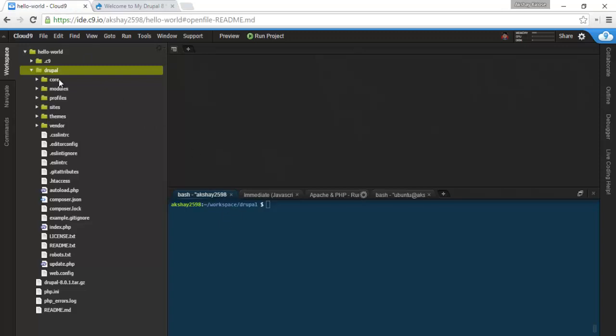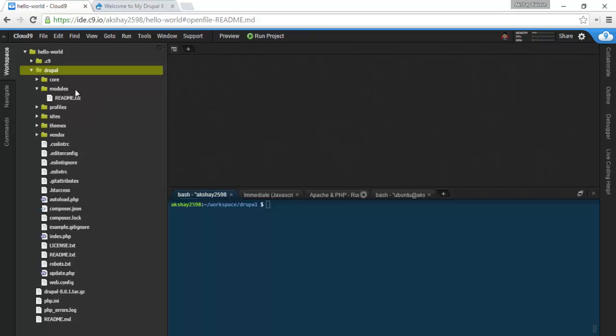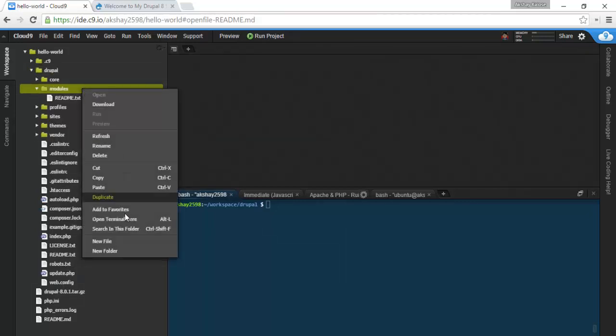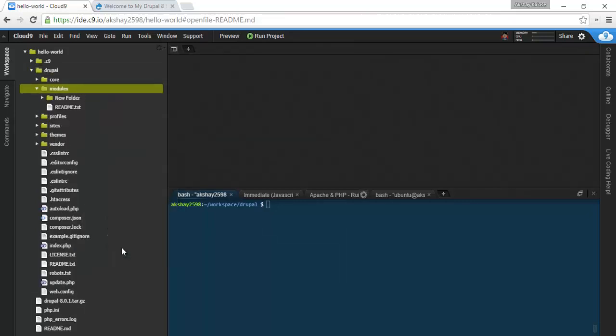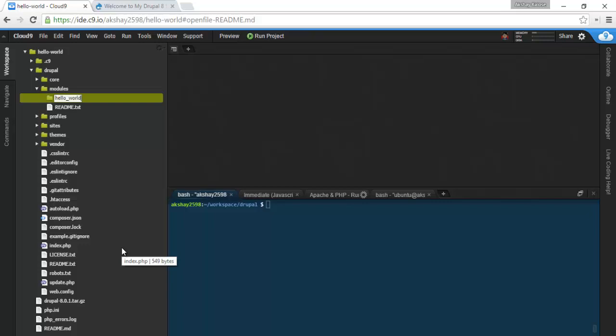Under the Drupal directory right here, you see there is a modules folder. So go in here and let's create a folder for our module named hello underscore world, and this will serve as our machine name for the module.